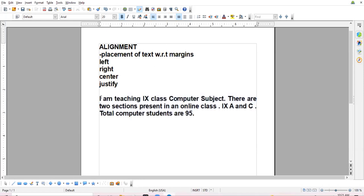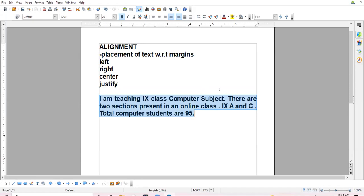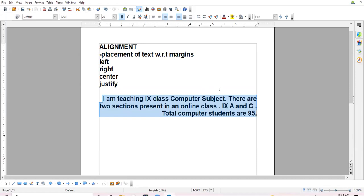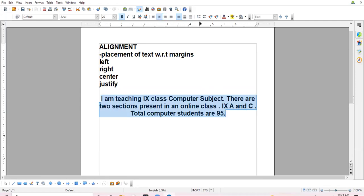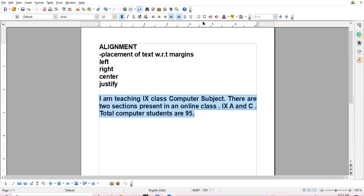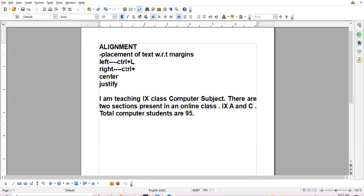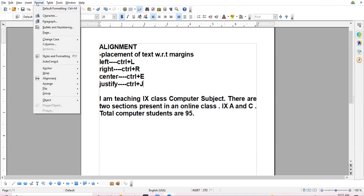Second method: select the text. Press Ctrl+L for left alignment, Ctrl+R for right alignment, Ctrl+E for center alignment — E for excellent — and Ctrl+J for justified alignment. These are the shortcut keys: Ctrl+L, Ctrl+R, Ctrl+E, and Ctrl+J.